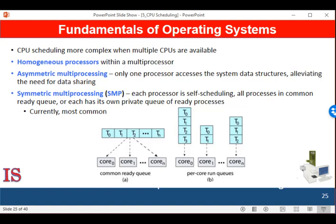Scheduling proceeds by having the scheduler for each processor examine the ready queue and select the thread to run. This provides two possible strategies for organizing the threads eligible to be scheduled. First, all threads may be in a common ready queue. Second, each processor may have its own private queue of threads. These two strategies are contrasted in this figure. With the first option, there is a possible race condition on the shared ready queue, so it is necessary to ensure that two separate processors do not choose to schedule the same thread and that threads are not lost from the queue.